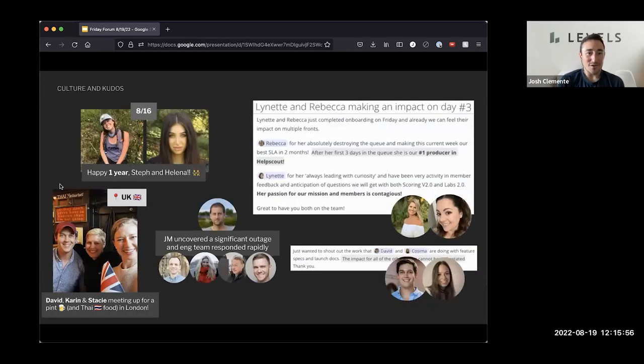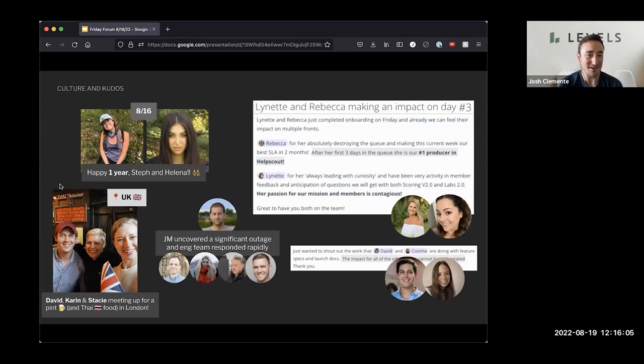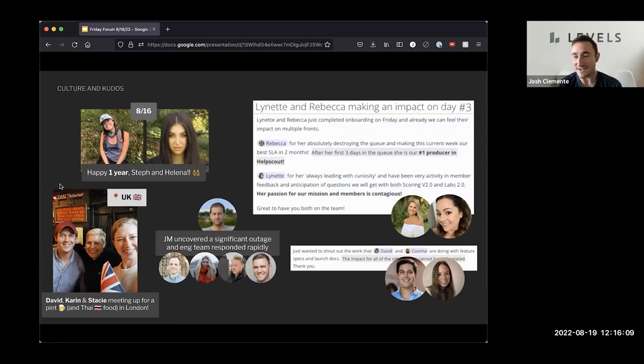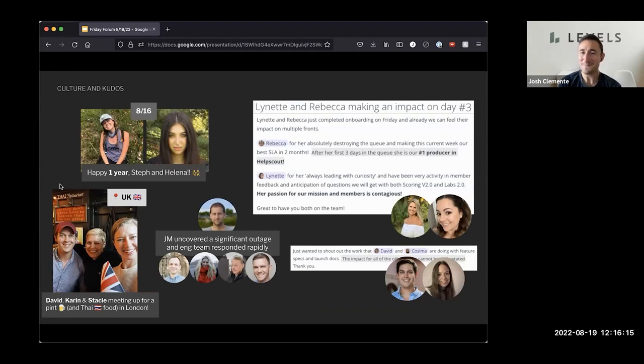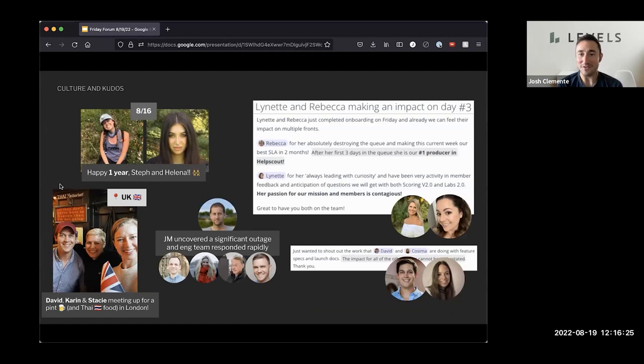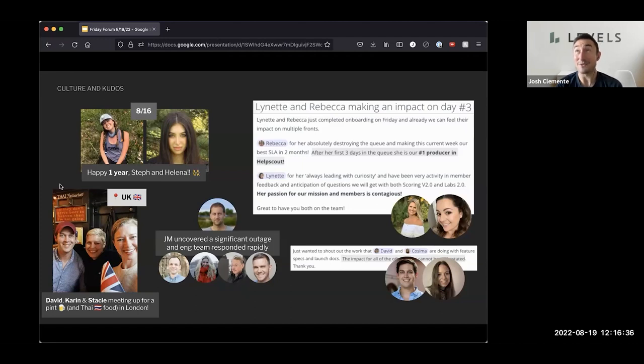Great. Quick culture and kudos slide. I want to say happy one year to Steph and Helena, who both hit 365 days, which it actually feels quite a bit longer in this case. David, Karen, and Stacey hanging out for a pint and Thai food in London, which I'm very jealous of. Seems like this is also nearby to customer's hometown or maybe even her house, which is awesome. And then again, shout out to Lynette and Rebecca for getting through onboarding, sticking to the onboarding flow. That's so important to our culture, but then diving in headfirst and just crushing the queue. Rebecca took lead on the queue as a help scout number one within three days. So that's huge.